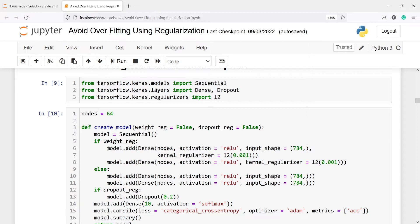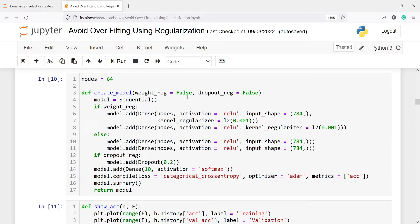Let me explain what dropout is. Dropout is a technique where randomly selected neurons are ignored during training — they are dropped out randomly. It prevents overfitting by ensuring that no units are co-dependent with one another. Dropout is implemented by randomly selecting nodes to be dropped out with a given probability, for example 20% or 50%. Importantly, dropout is only used during training, not during testing the model.